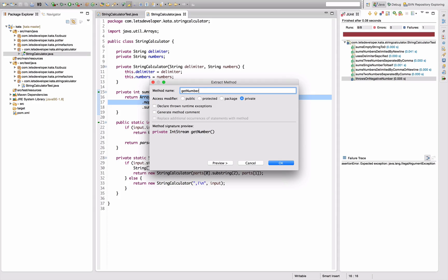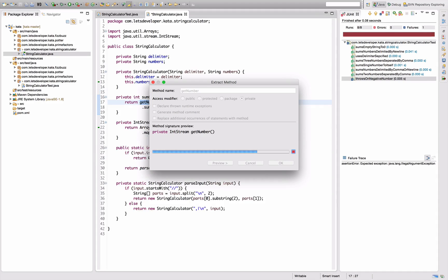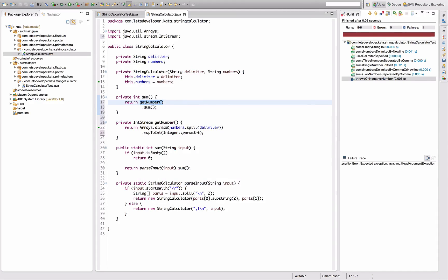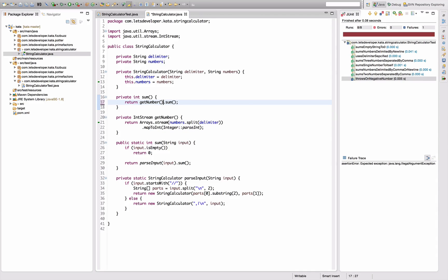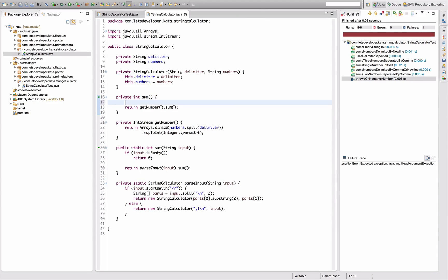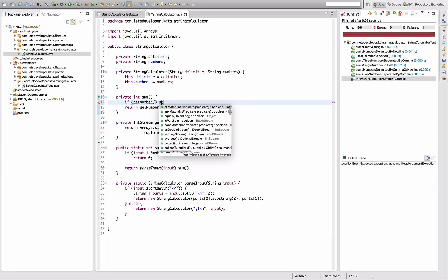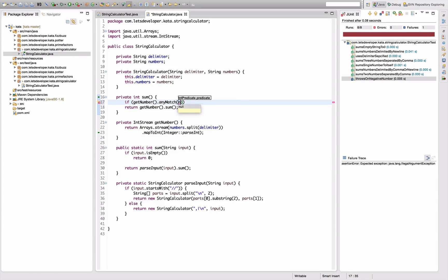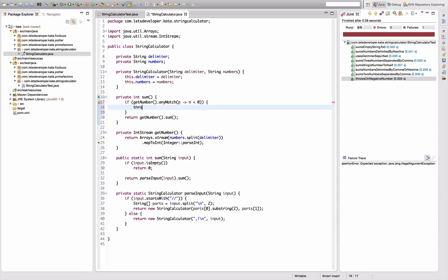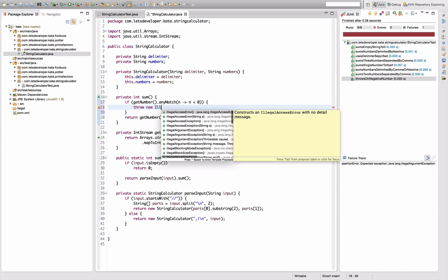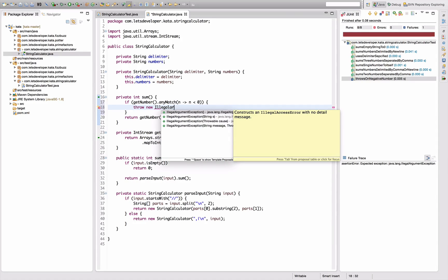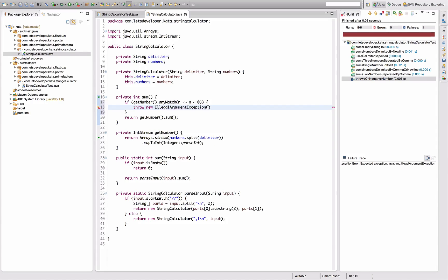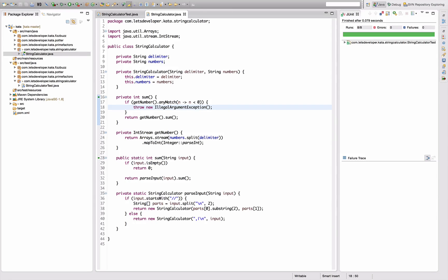I'm going to quickly extract this into a getNumber method, so we have getNumber and sum. Now I want to actually check if there is a negative number: so say getNumber, anyMatch number smaller than zero - negative number - throw new IllegalArgumentException. Does that work? Yes that does work.